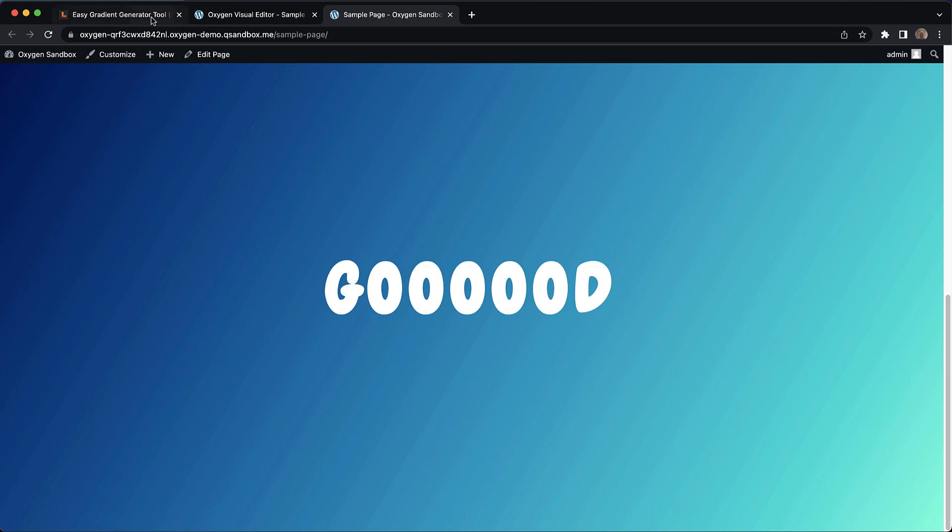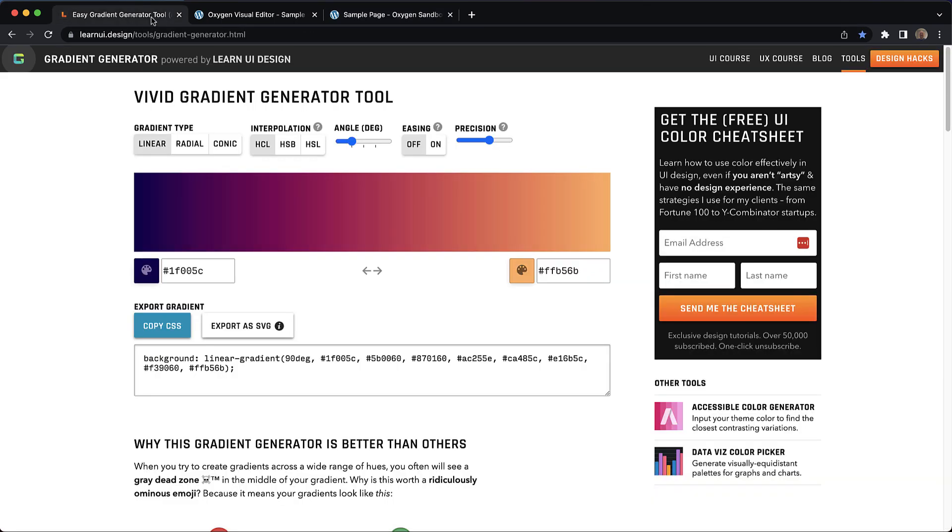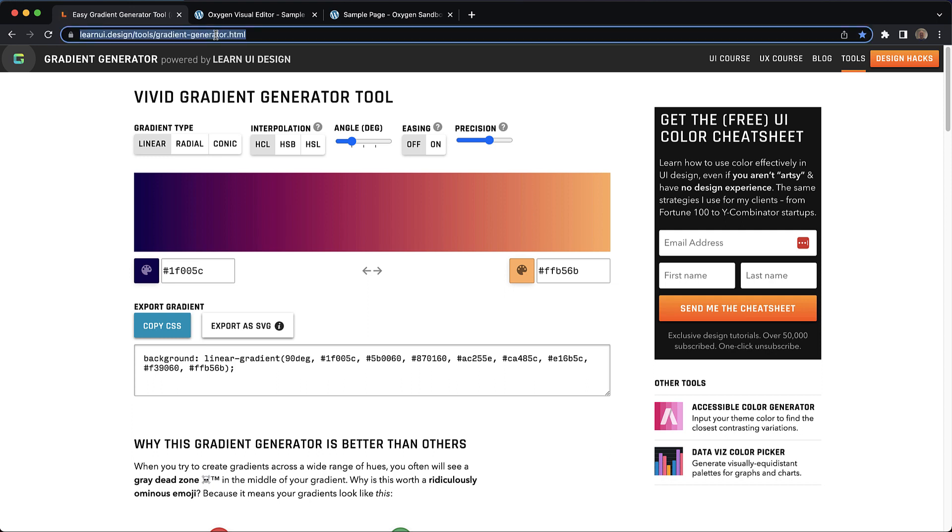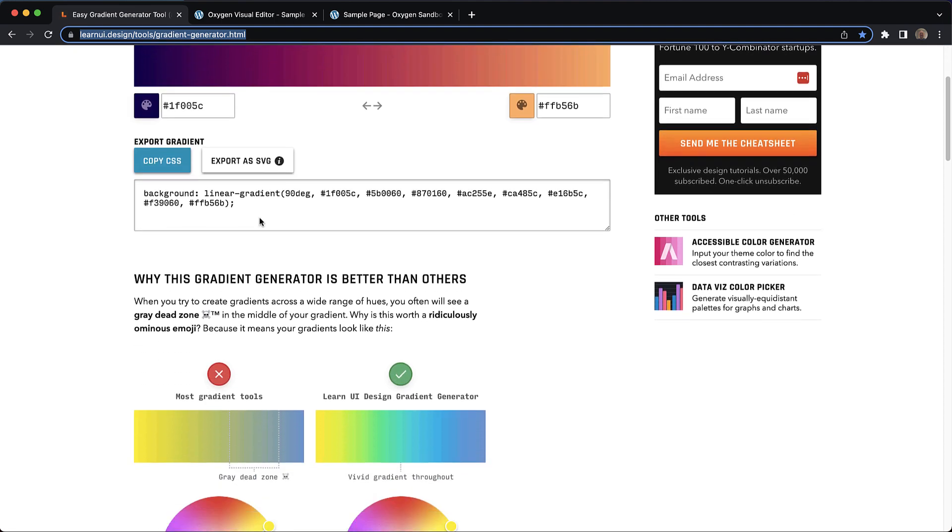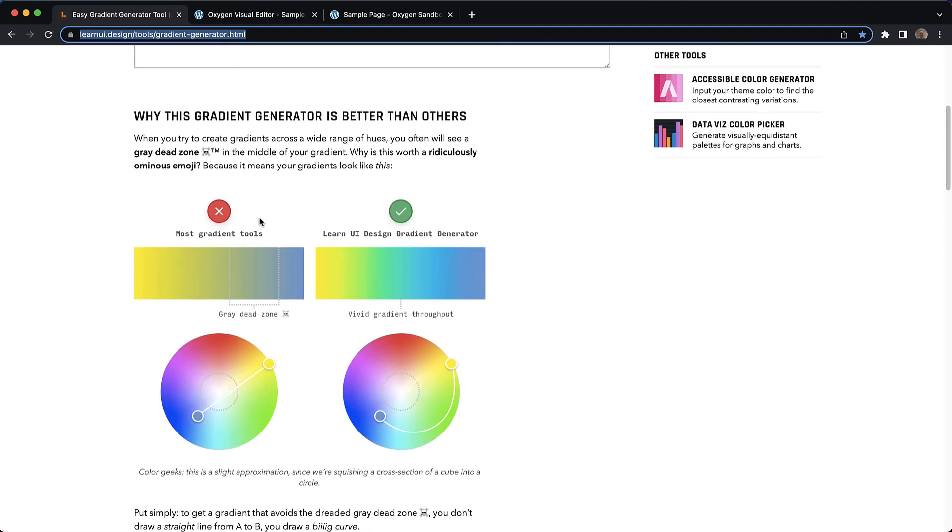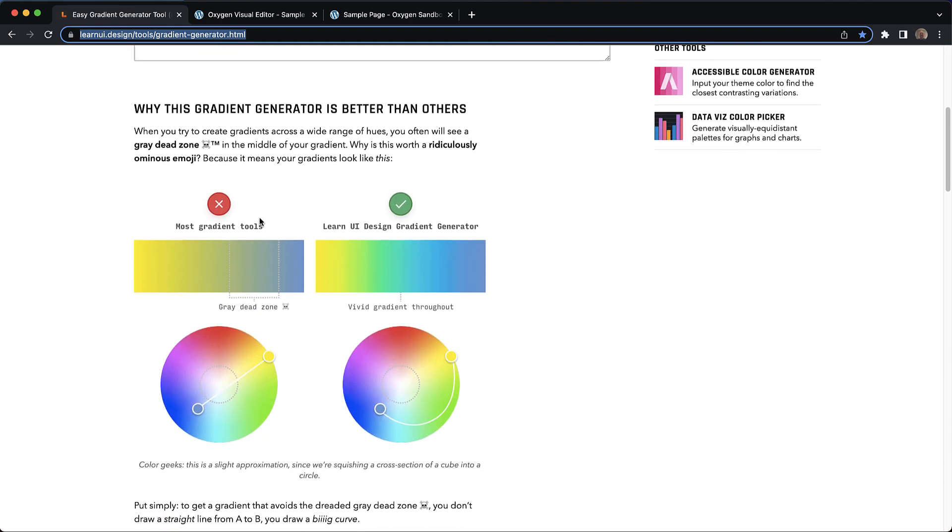And the secret to getting this kind of vibrant gradient is to use a gradient generator tool such as the one at learnui.design/tools/gradient-generator.html. These tools use a different algorithm to generate the gradient.